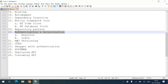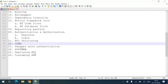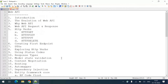Then API versioning, CORS, Swagger with authentication, Postman, deploying API applications, and consuming API applications from other applications like MVC, console application, or Angular or React application. These are all the topics we are going to discuss in this Web API series.